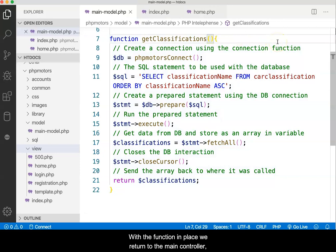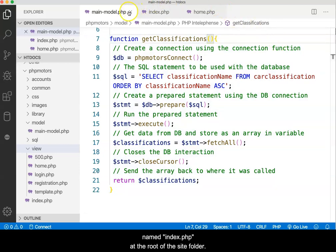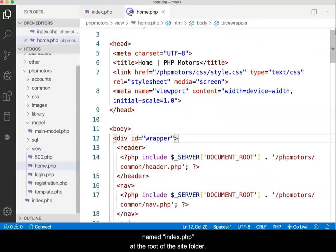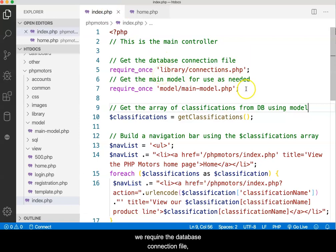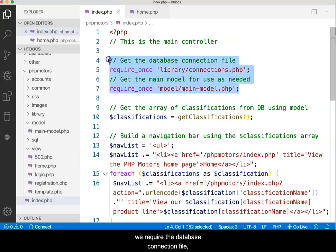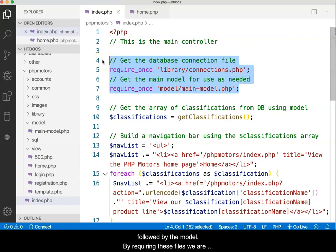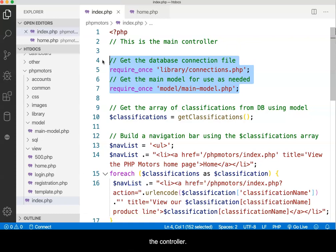With the function in place, we return to the main controller named index.php at the root of the website. At the top of the controller, just after the initial comment, we require the database connection file, followed by the model. By requiring these files, we are bringing their code and functionality into the scope of the controller.